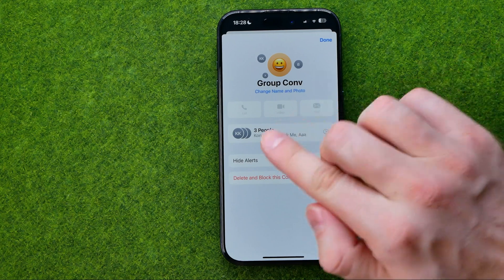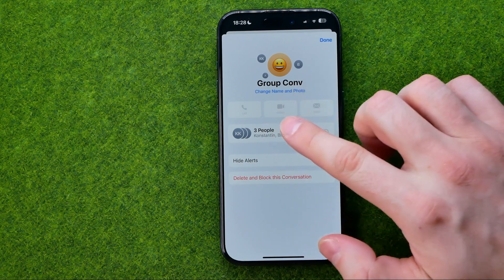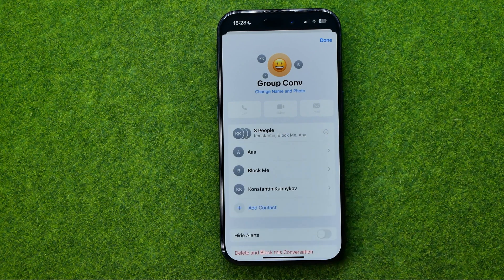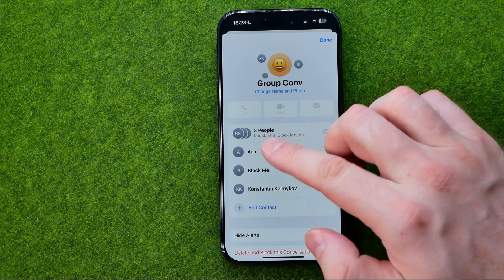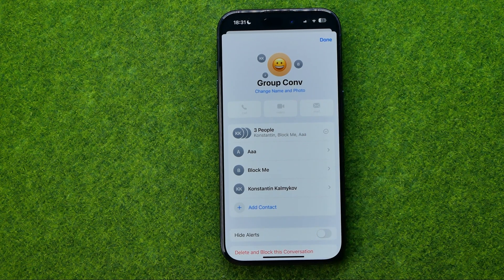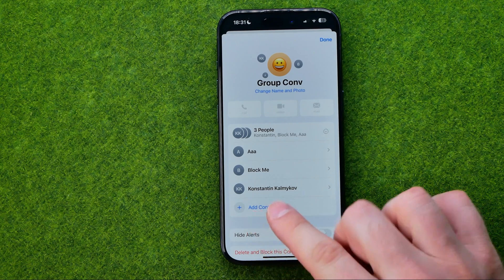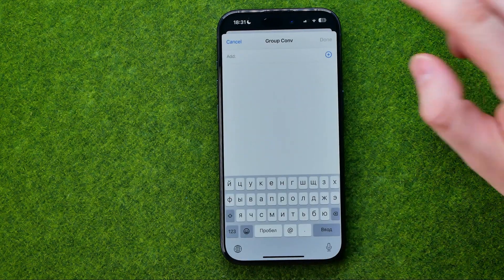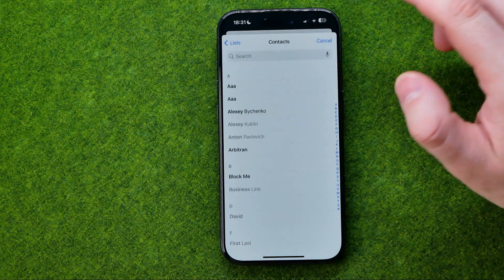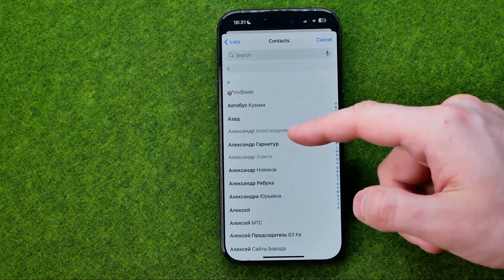Right here it says three people in my case, so we just need to tap on that. It will show us all the users that are currently participants of that conversation, and that's where we can easily find 'Add Contacts.' If we tap on it, we'll be able to add other users to the conversation.